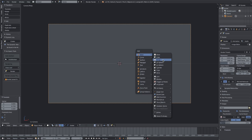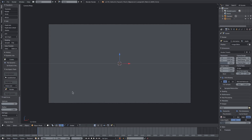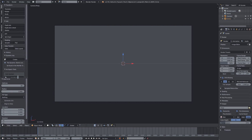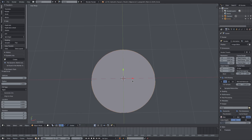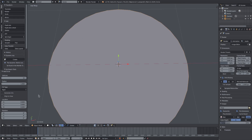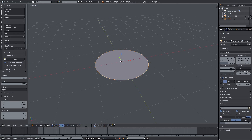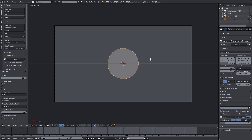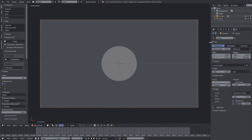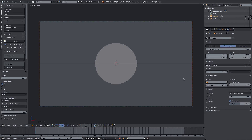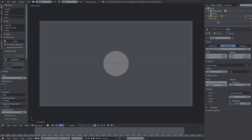I'll hit Shift+A and add a circle. Over here on the side we'll change the fill type to Ngon and change the vertices to 64 instead of 32 — you can see it's a much higher resolution circle. I'll rotate it with RX 90 on my keyboard, then hit 0 to go into the camera's view. I'll go to the camera settings on the right-hand side and change to Orthographic, then change the orthographic scale down to about 12.